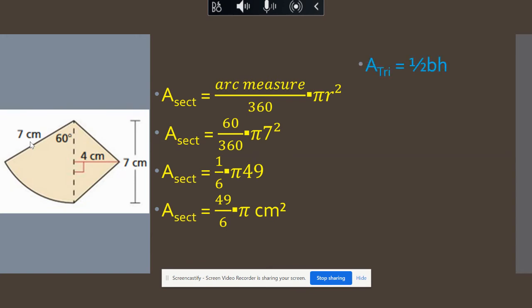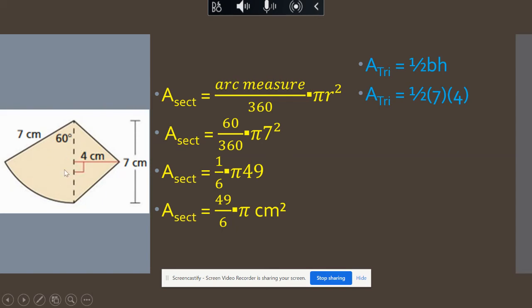Now we find the area of our triangle, leaving the sector in terms of pi until our final answer. Using one-half base times height — the base is the radius of the sector, which is seven, and the height is given as four. Half of four is two, times seven is 14.